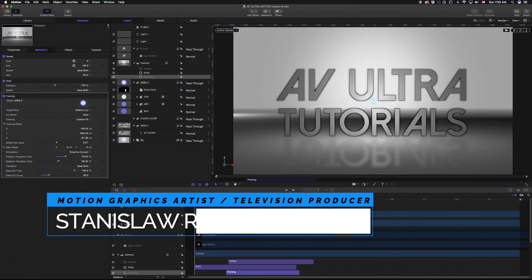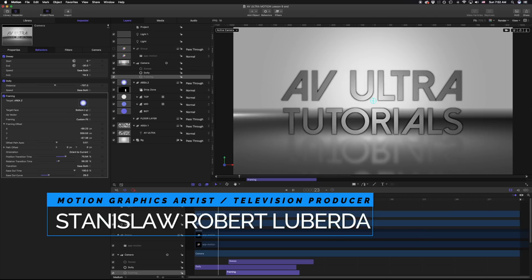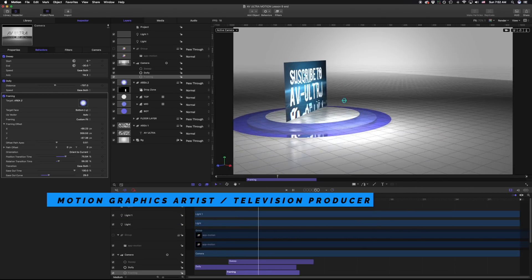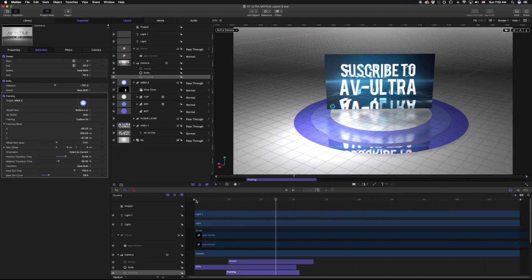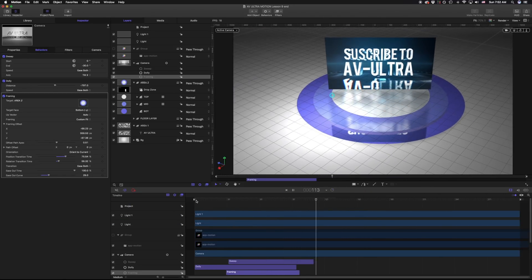My name is Stanislaw Robert Liberto with AV Ultra. Today we're going to be making something that looks a little like this. What we're going to be covering today are 3D layers in Apple Motion, lights, and simple camera movement behaviors.